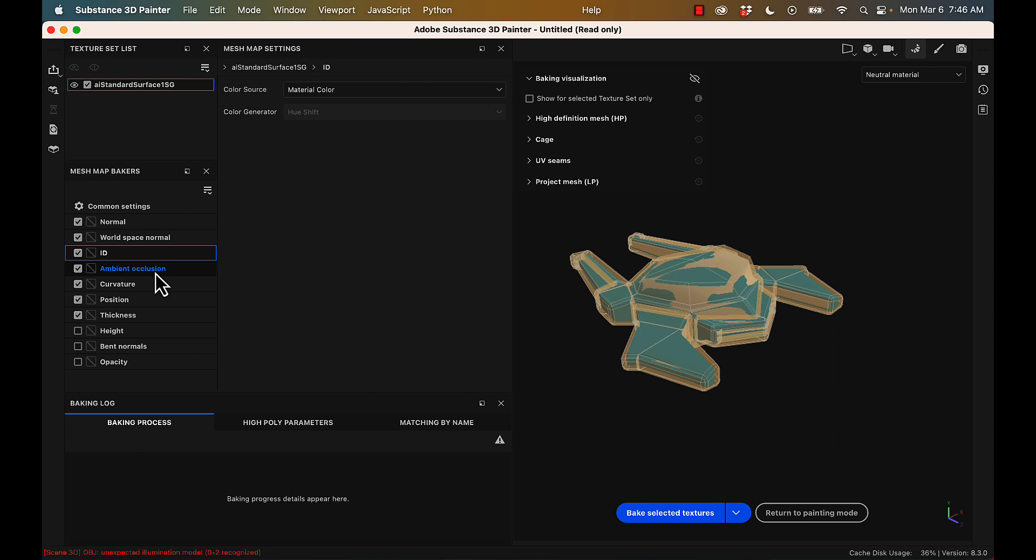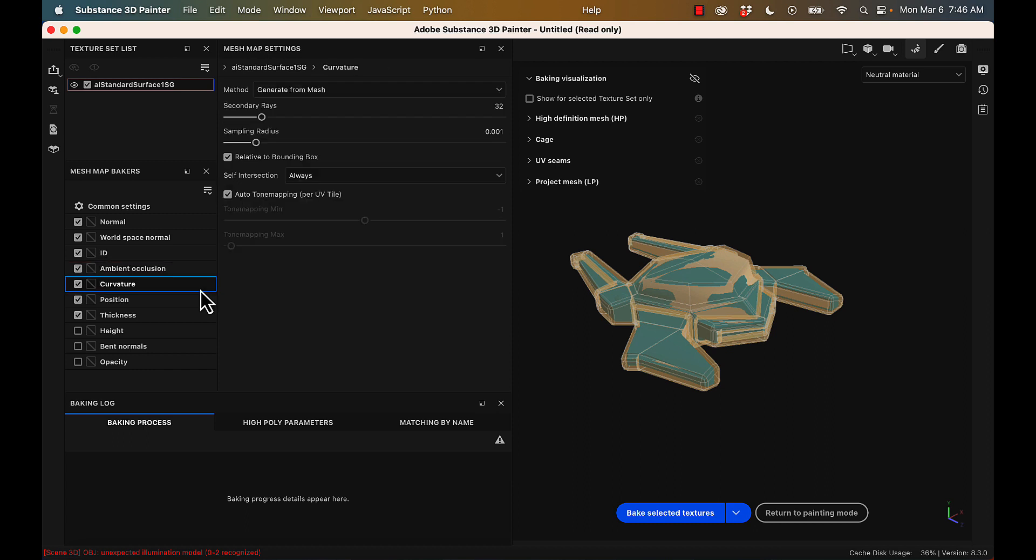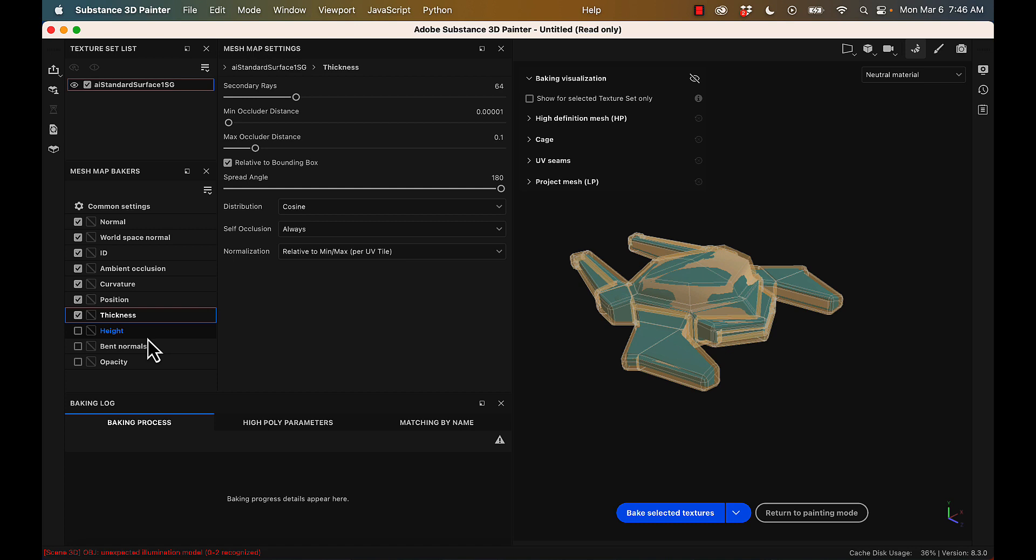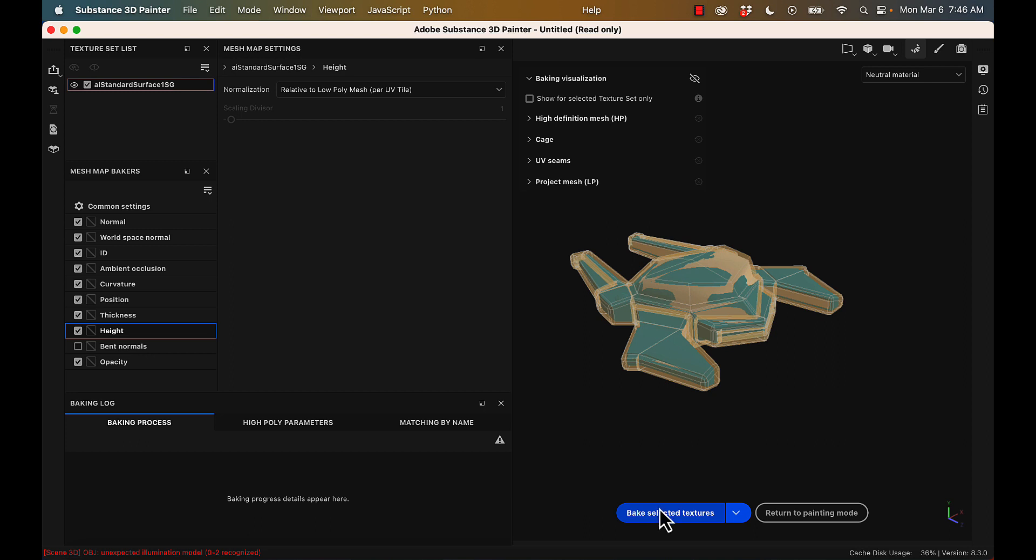And then if you scroll down to all of the different individual mesh map options, you can crank up your secondary rays and crank up your secondary rays in the curvature map, and that will increase quality. Generally, if your computer is not very strong, keep these settings to regular until you know that your mesh is baking properly, and then you can go ahead and crank up and do like an hour-long bake. I'm also adding a height map and an opacity map just by selecting those options and then hitting bake selected textures.